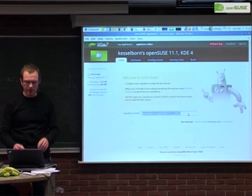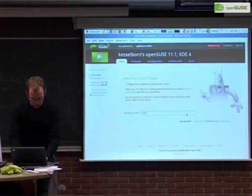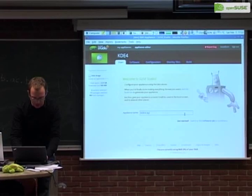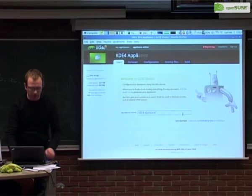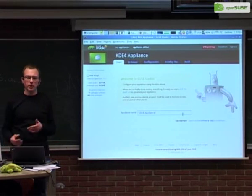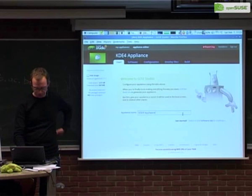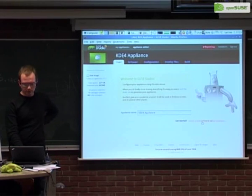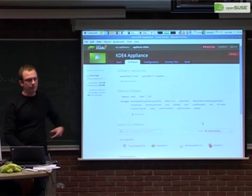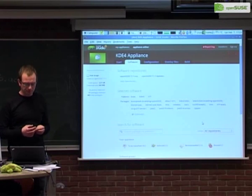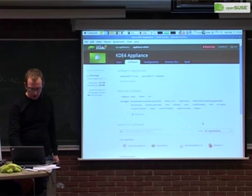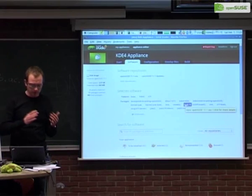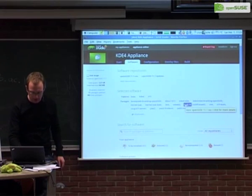On the first page you're welcomed and can give the appliance a name, with a short introduction on where to go. Since we start with the KDE4 template, we already have a pre-selection of software which we want to refine — we want to add a browser, et cetera.